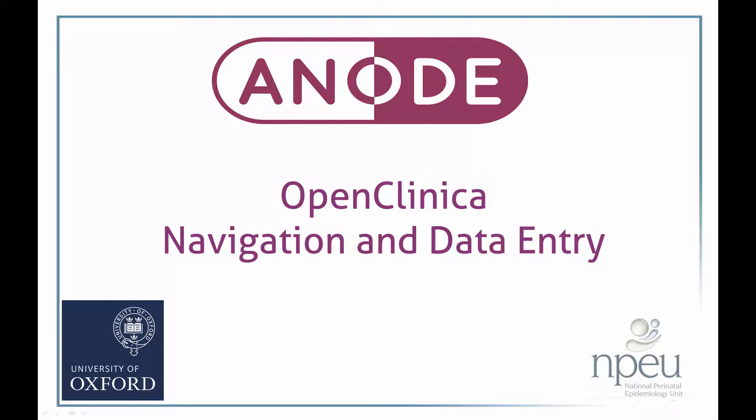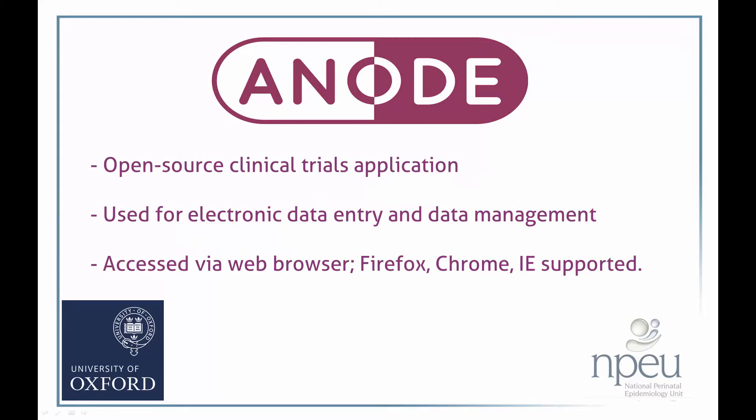OpenClinica is an open source clinical trials application for electronic data entry and data management. It is accessed via a web browser. The current supported browsers for using OpenClinica are Firefox, Chrome and Internet Explorer.